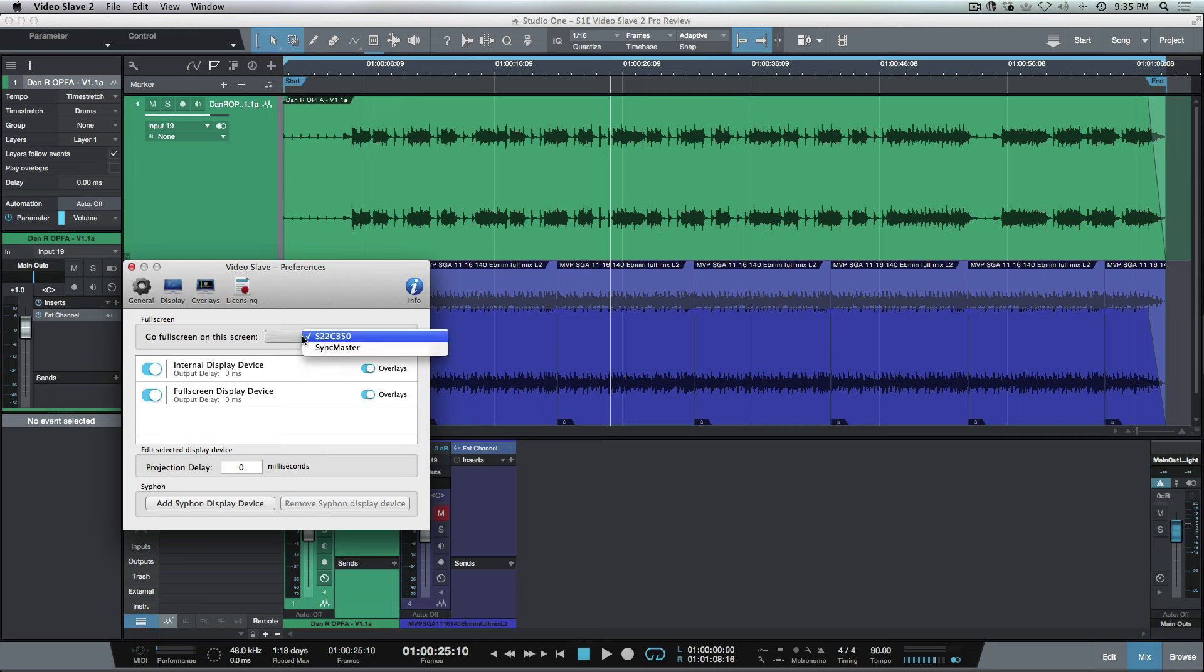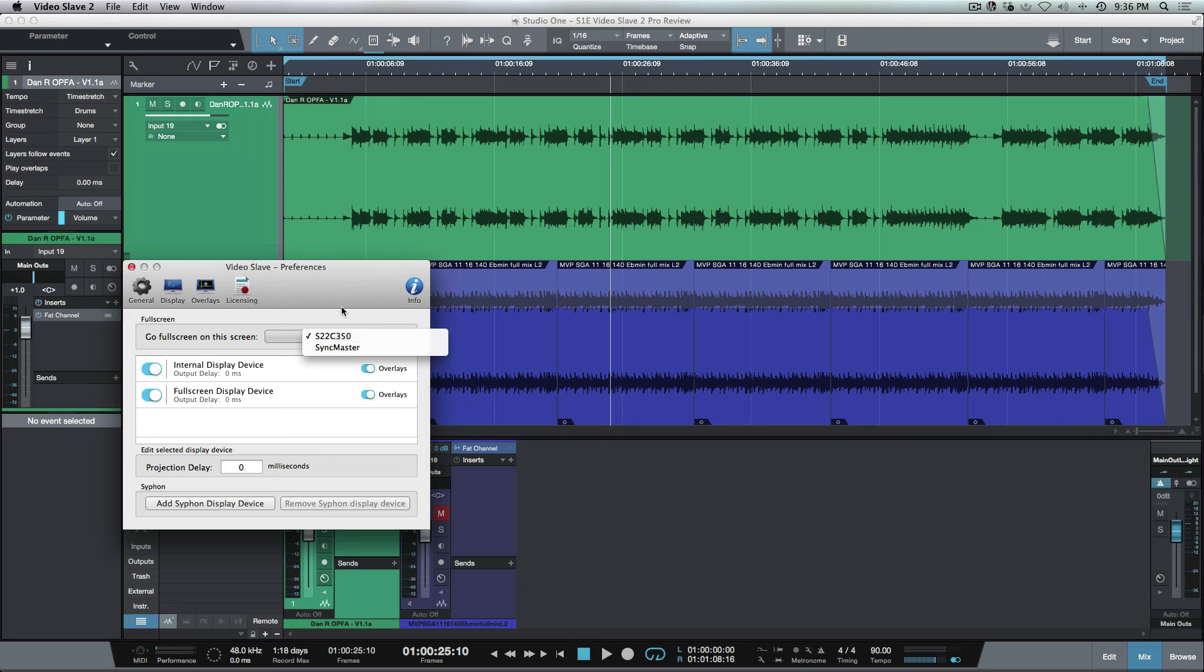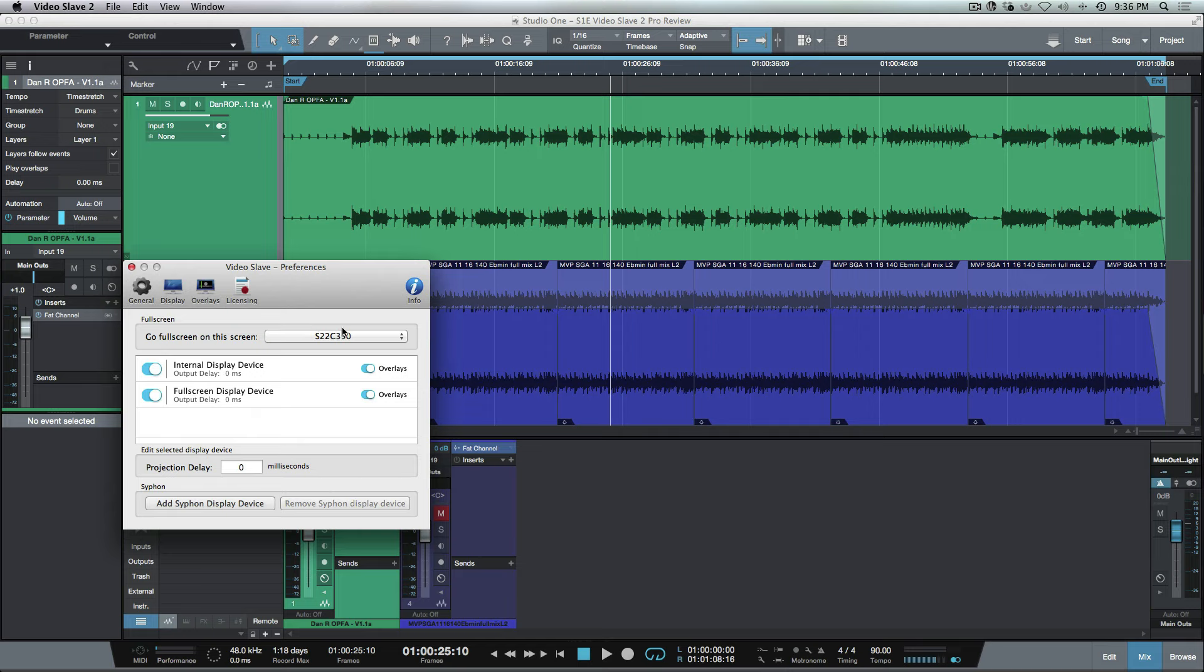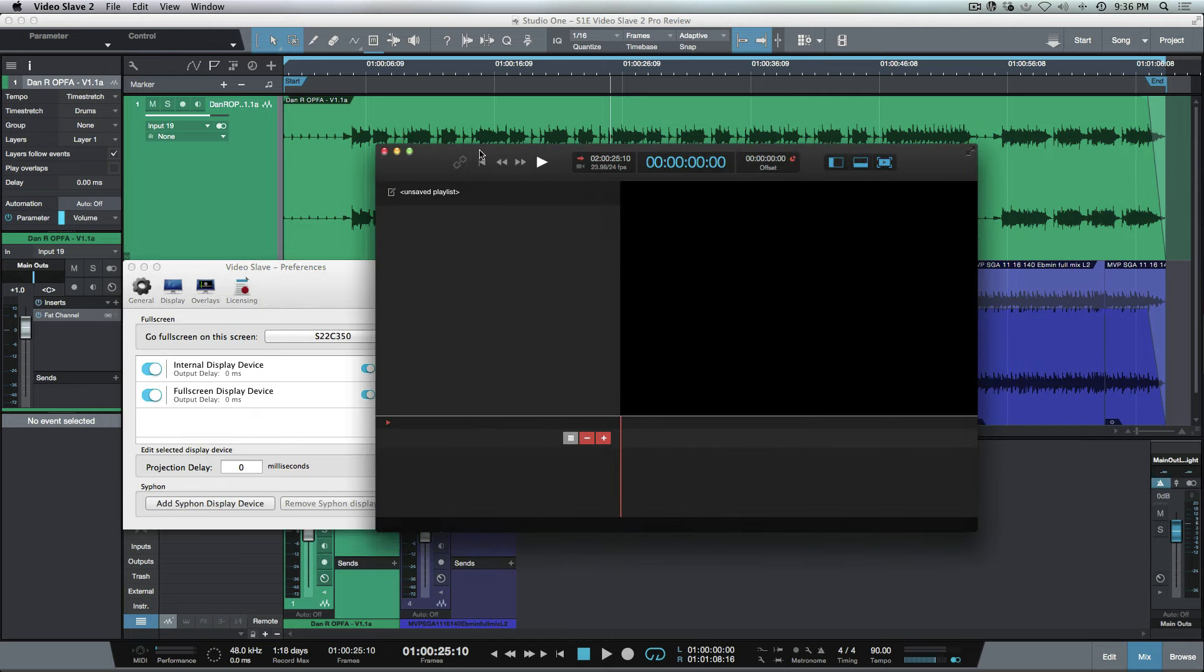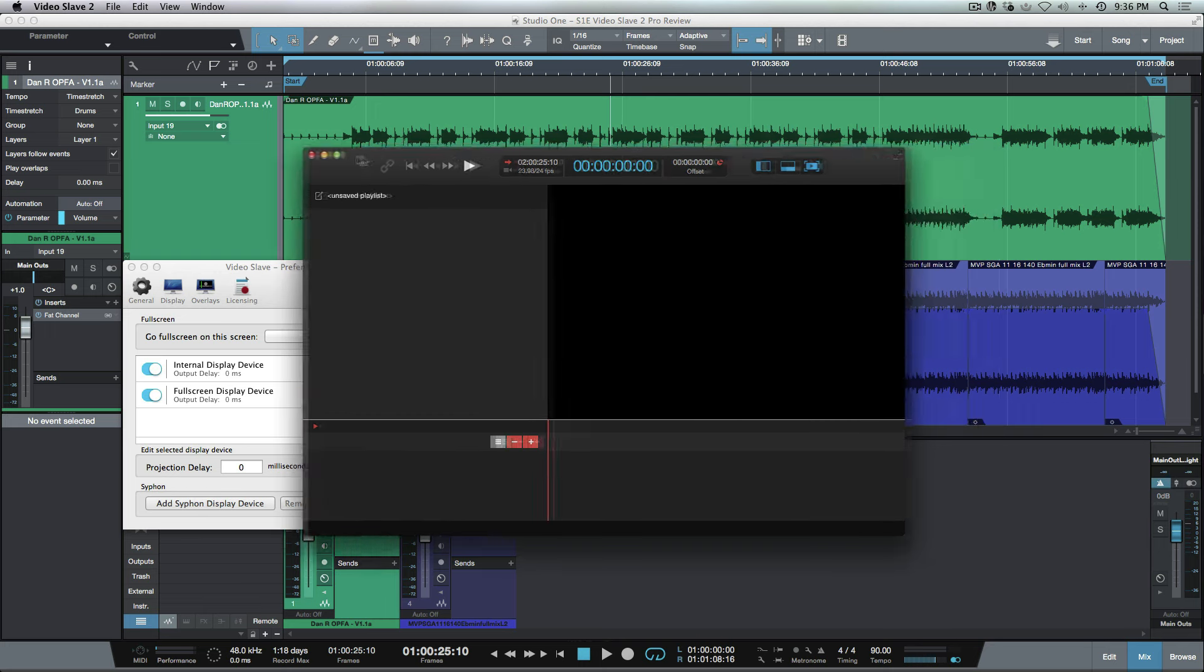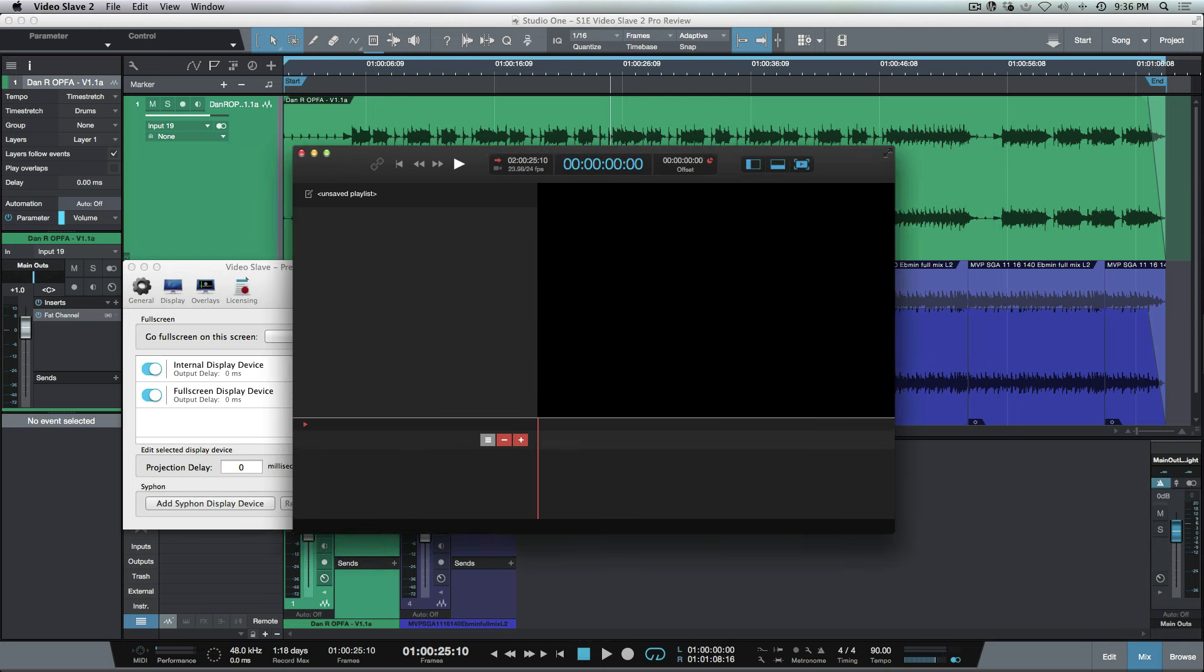One of the other cool things here is we have an option to go full screen on a particular screen. I've got two different monitors set up—I've got a SyncMaster and a newer version of it. Based on whichever one of these monitors, and if you had multiple monitors you'd have multiple selections here, you can basically choose to go full screen.